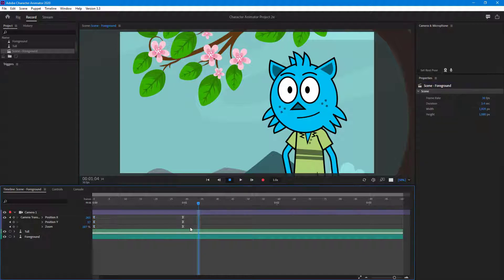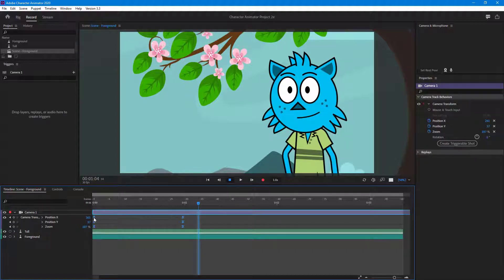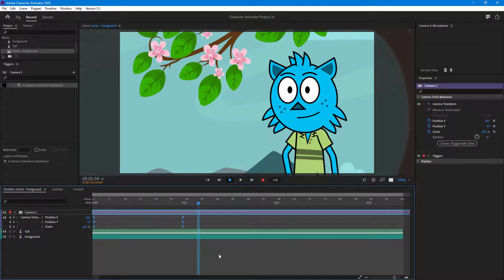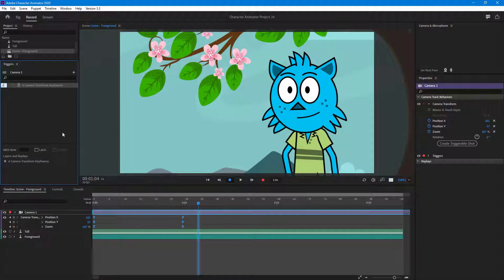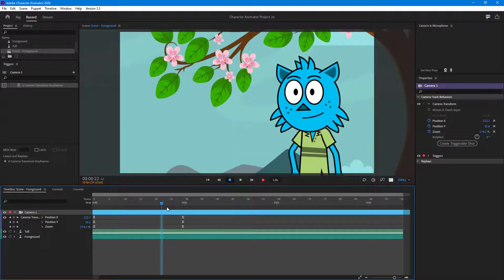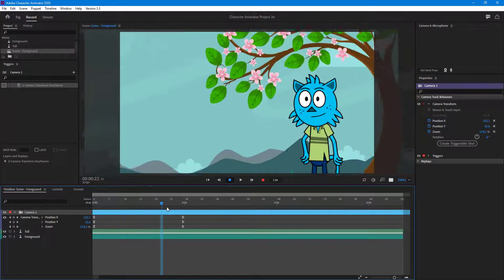Now I want to turn this into a trigger. I'm going to select all of the keyframes from front to back and then click on 'Create Replay and Trigger from Keyframes.' Once I do that, you can see that a trigger has been created. I'm going to name it 'Z4 Zoom,' so if I press Z the trigger takes place.